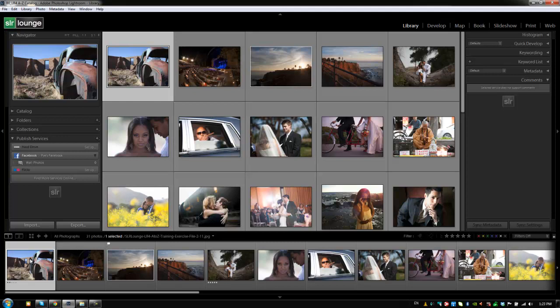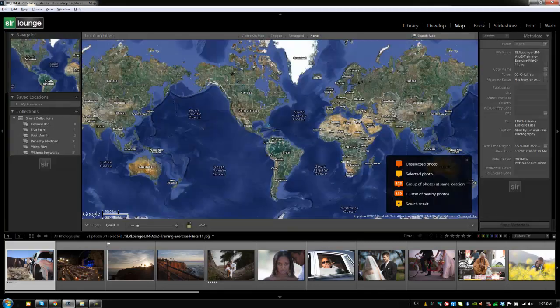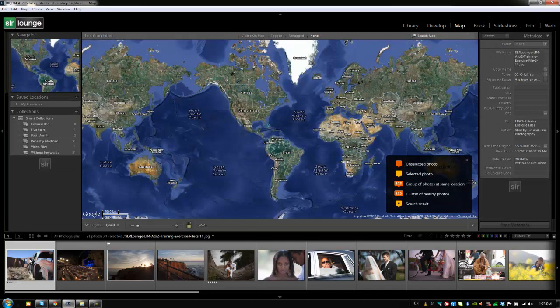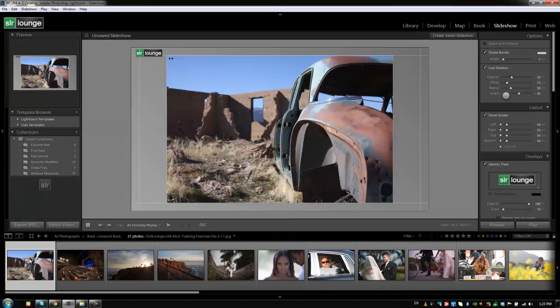And I'll show you guys right now. We're going to hit Ctrl-Alt-2 to go to the develop module or Command-Alt-2 on a Mac, and you can see that the filmstrip doesn't change. Ctrl-Alt-3 to go to the map view, book view, slideshow view.